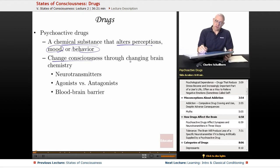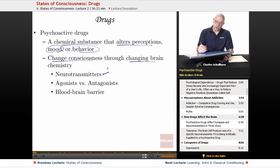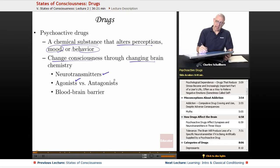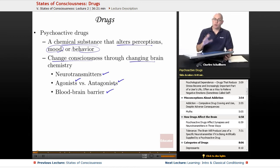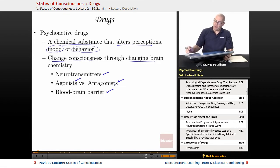These drugs change consciousness through changing the brain chemistry — either through neurotransmitters, boosting those neurotransmitters in the brain, working on behalf of and mimicking neurotransmitters as agonists, or blocking neurotransmitters as antagonists. And some other chemicals just break the blood-brain barrier, a process where the brain is able to filter out information coming through the bloodstream, and they just get in and do their dirty work that way.